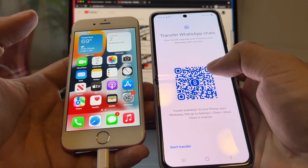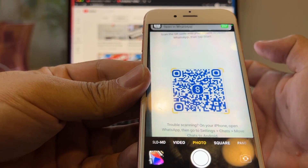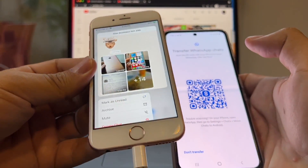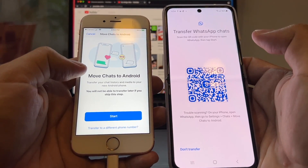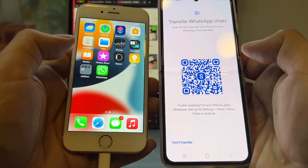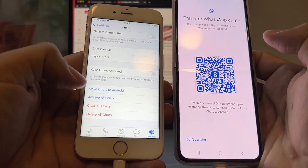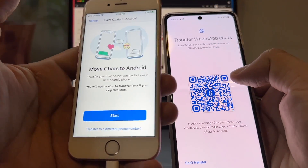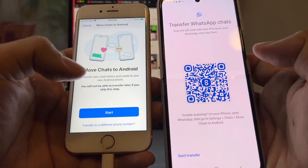Once you see the QR code, you're good — chances are it's going to work. To read this QR code, open your camera, move it on top, and it will give you a link. Click it and it's going to open WhatsApp, taking you to a window called 'Move Chats to Android.' If your camera doesn't work, you can open WhatsApp manually and go to Settings → Chats → Move Chats to Android. Either way, you'll reach the same window. Now click Start.